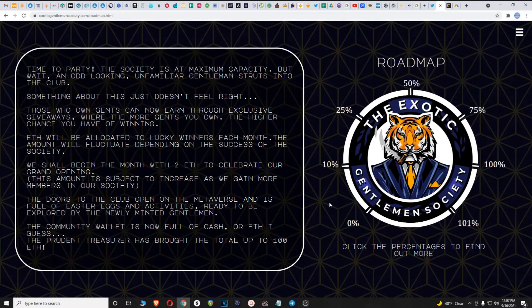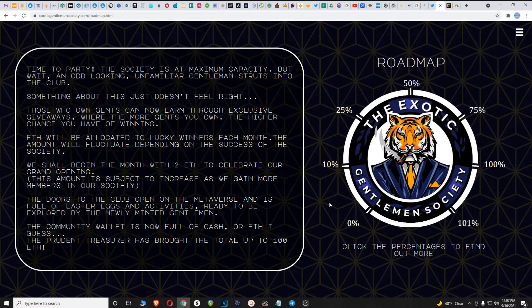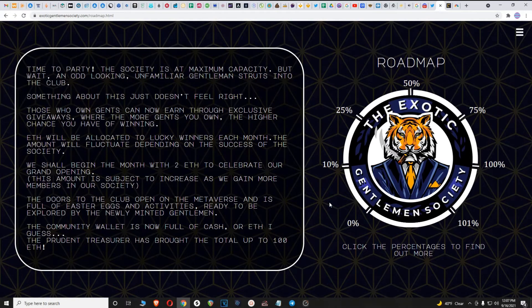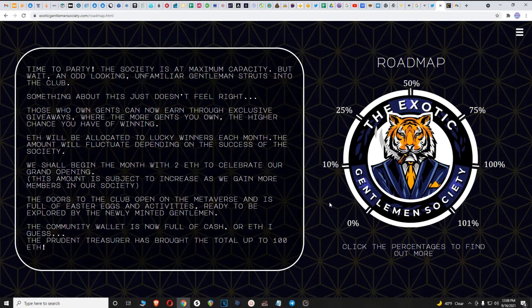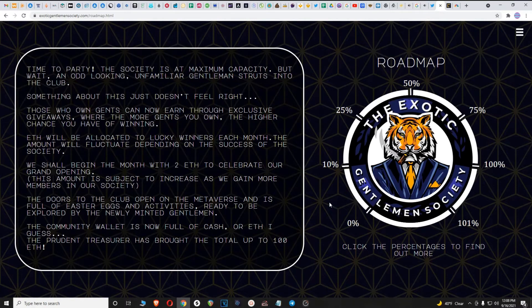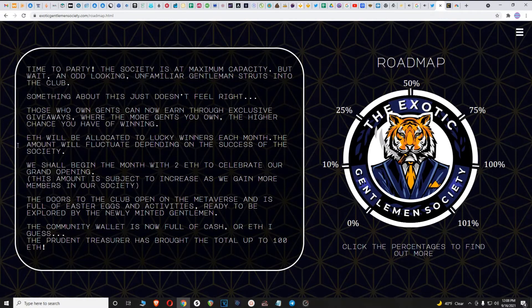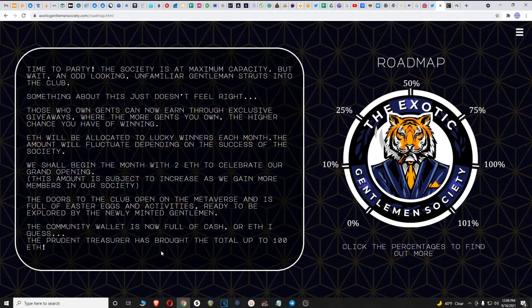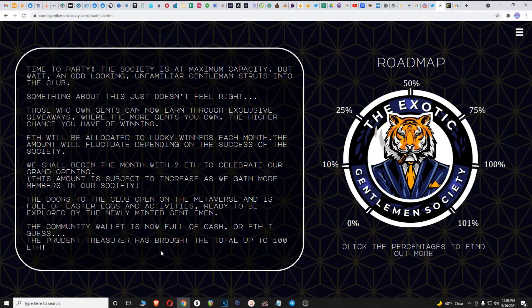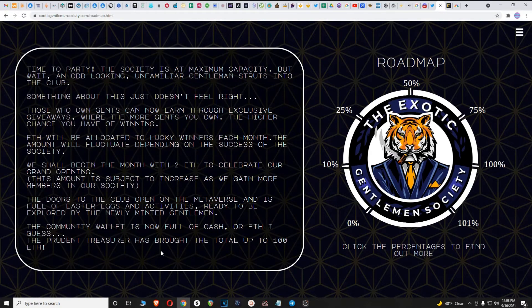Those who own gents can now earn through exclusive giveaways where the more gents you own, the higher chance you have of winning. ETH will be allocated to lucky winners each month. We shall begin the month with 2 ETH to celebrate our grand opening. The community wallet is now full of cash, or ETH I guess. The prudent treasurer has brought the total up to 100 ETH. Very cool at 100%, tons of benefits, you start to earn rewards just for holding your NFTs. Lots of incentive to hold, and this is what you want to see in projects.